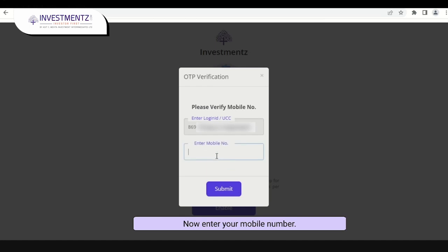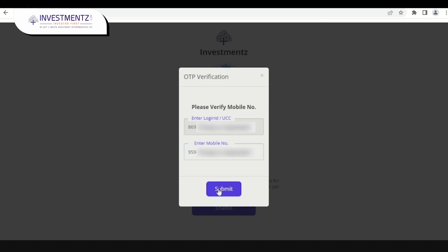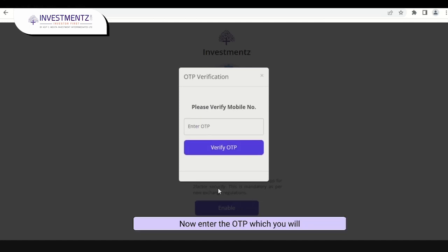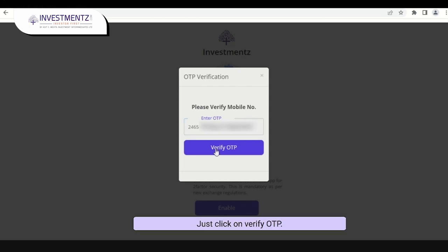Enter your mobile number — make sure you are entering the registered mobile number. Just click on 'Submit'. Now enter the OTP which you will receive on your registered mobile number, then click on 'Verify OTP'.